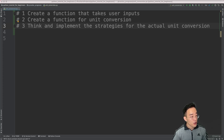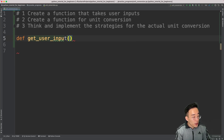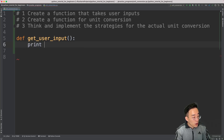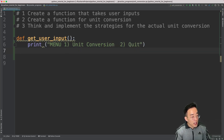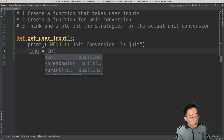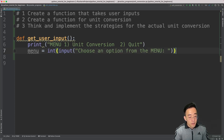Let's start by creating a function to get the user input. I'm going to create a function called get_user_input, and at the top I'll create a print statement to display the menu to the end users. The menu will include 'unit conversion' and 'quit'. Then I'll create a variable called menu using int(input()) with the prompt 'choose an option from the menu:'.